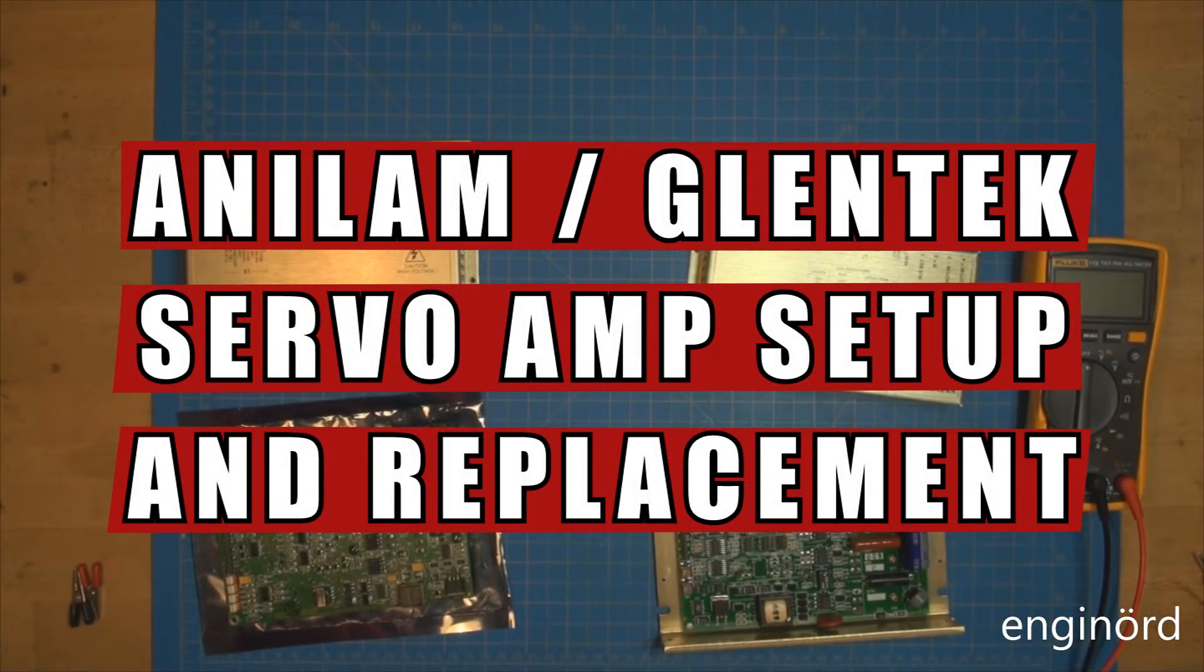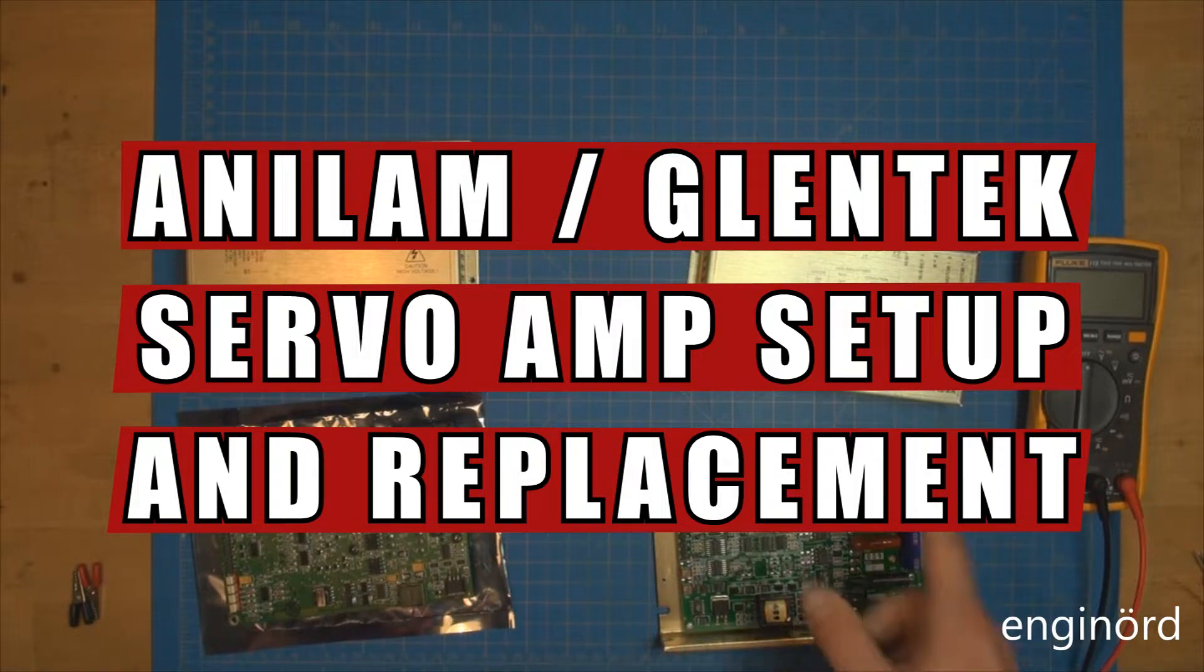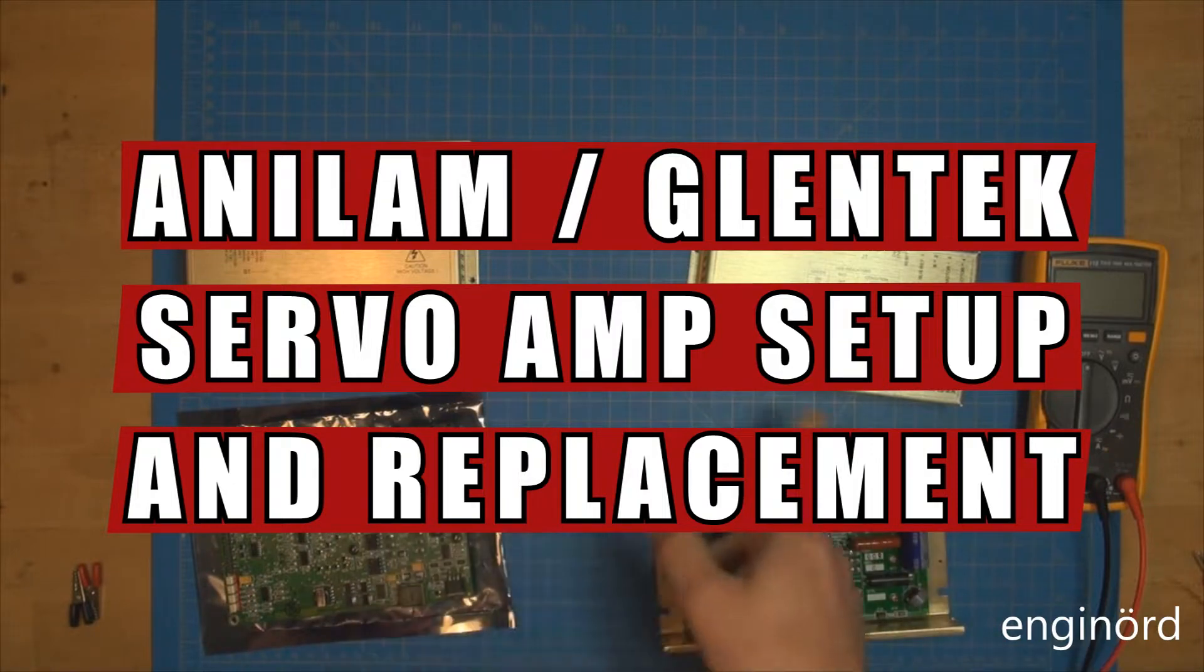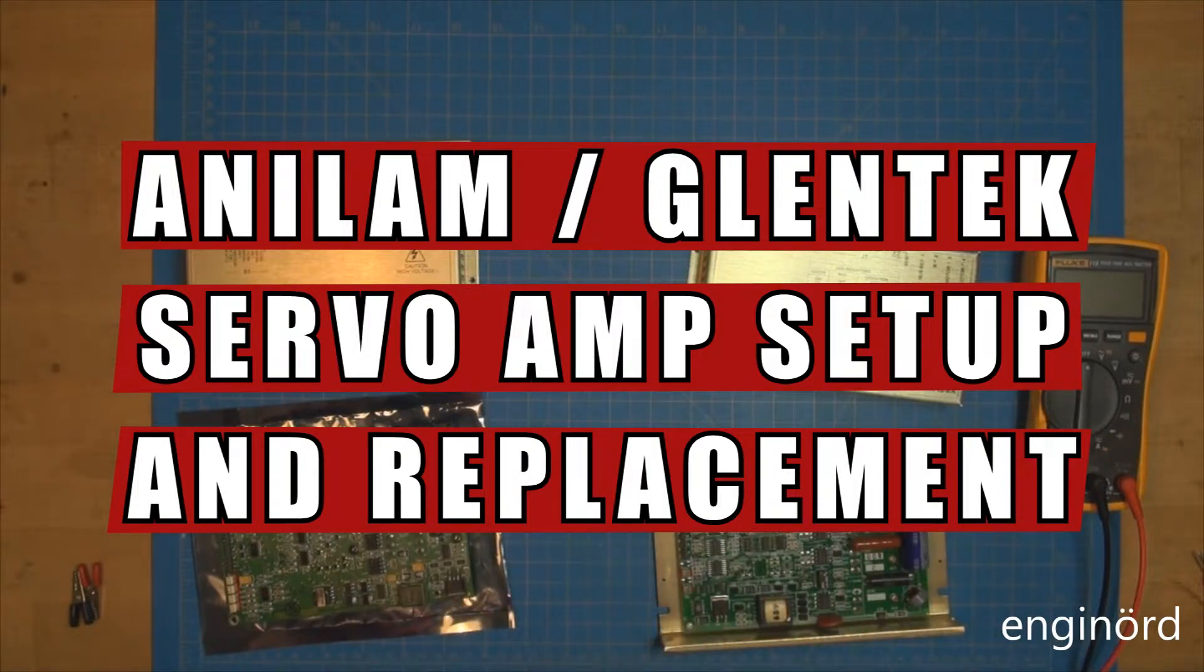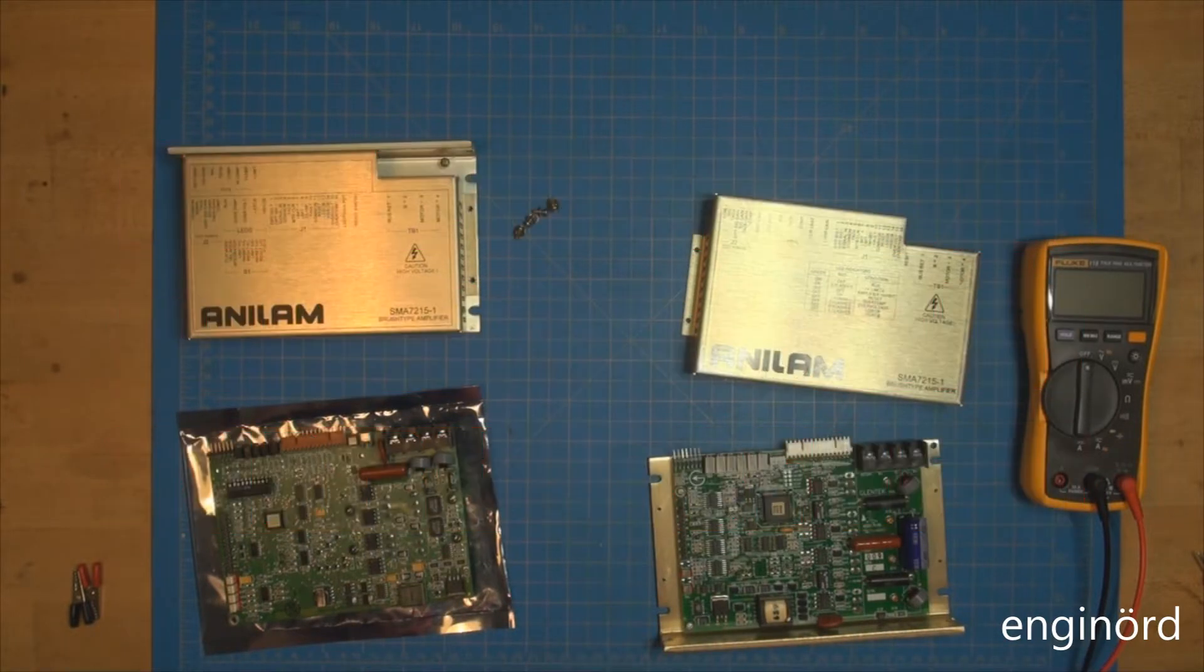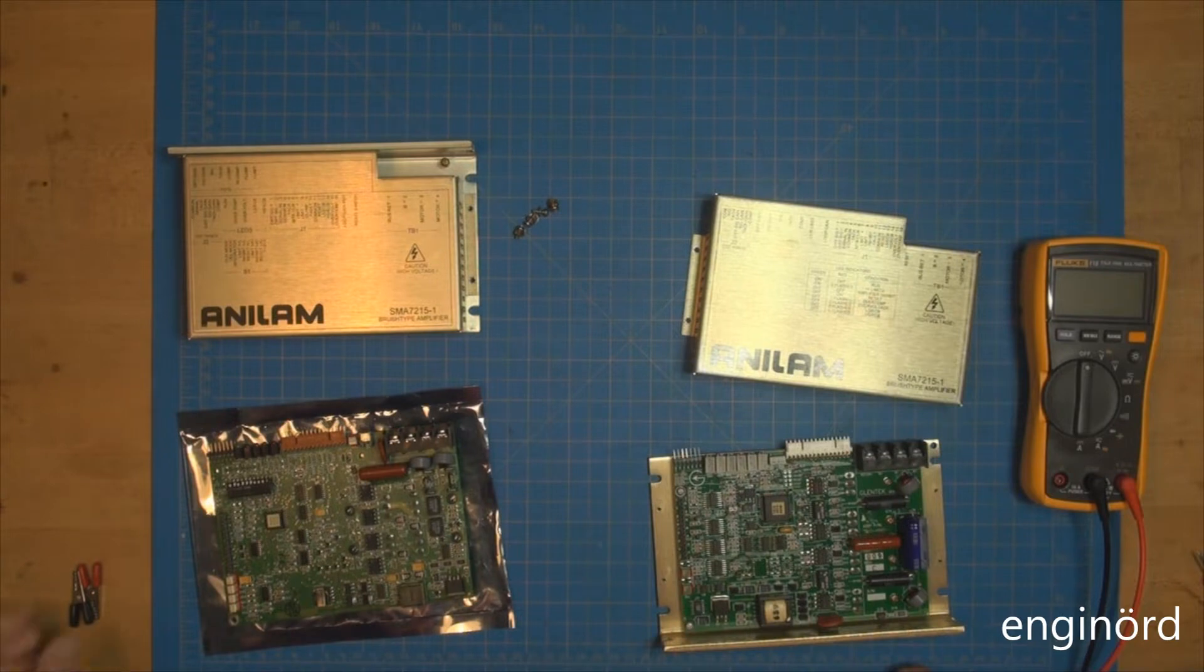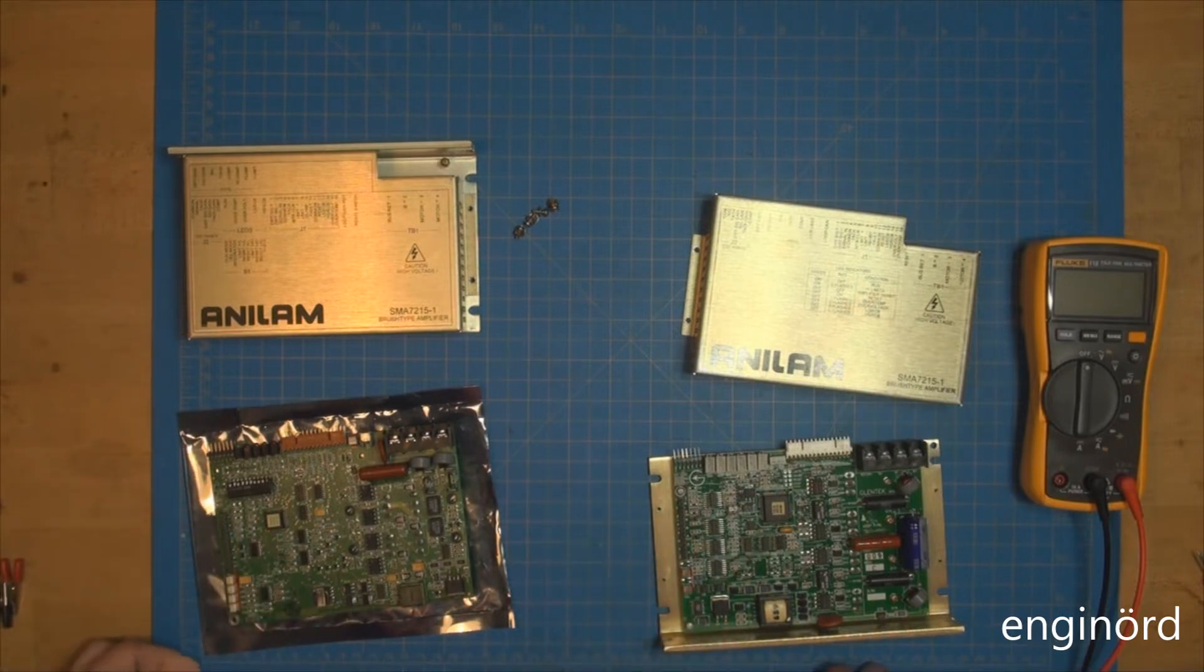Welcome back to the shrine. You don't have double vision - I actually have two of these brush type amplifiers. As I mentioned in a previous video, the y-stage amplifier in the CNC mill failed.